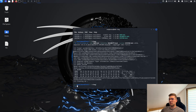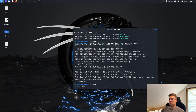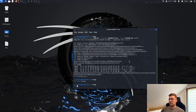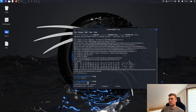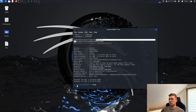And we got the hashes. Now we can try to crack them, or use them in a pass-the-hash attack. Let's start cracking with the hashes. And we got the password from the hashes by cracking it.